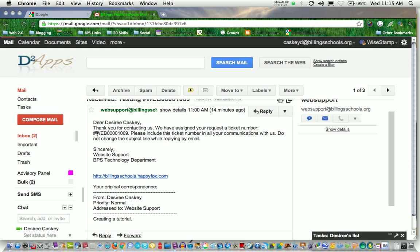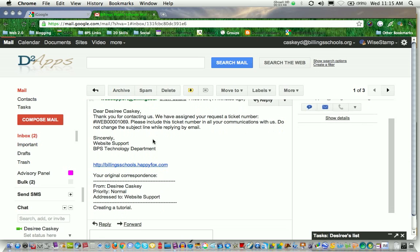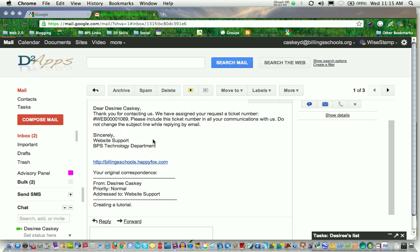Notice that it says web and the reason for that is the category that I chose to get help with is the website. And then it gives you a little bit more information. So basically this is a confirmation saying we've received your ticket. It has been assigned. We're working on it.